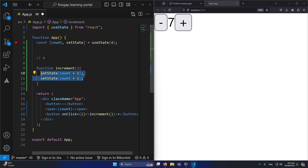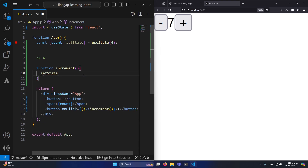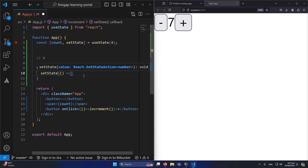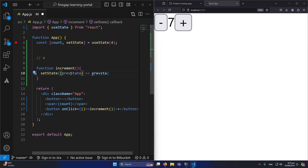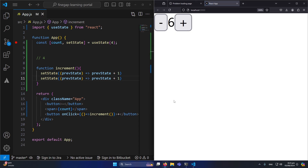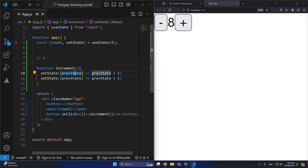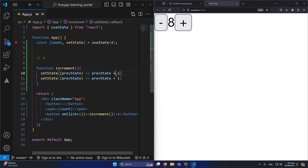The correct method is to pass a callback function to setState: setCount(prevState => prevState + 1). You receive the previous state as a parameter and use it to compute the new value. Now if I copy that line twice and click plus once, it increments by 2 as expected. When updating state, always use this callback pattern with the previous state parameter — this is the best method.